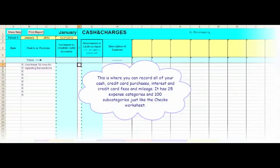This is where you can record all of your cash and credit card purchases, interest and credit card fees, and mileage. It has 25 expense categories and 100 subcategories, just like the checks worksheet.